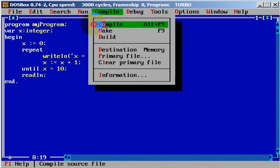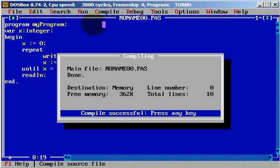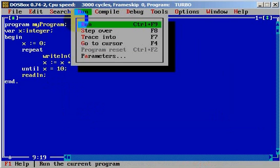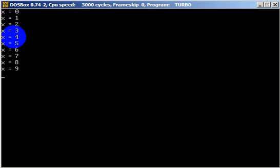Let's compile to see if we have any errors. We don't have any errors. Let's run. As you can see, we have x starting with zero, one, two, three, four, five... but when it's equal to 10, it's stopping — it does not write 10.